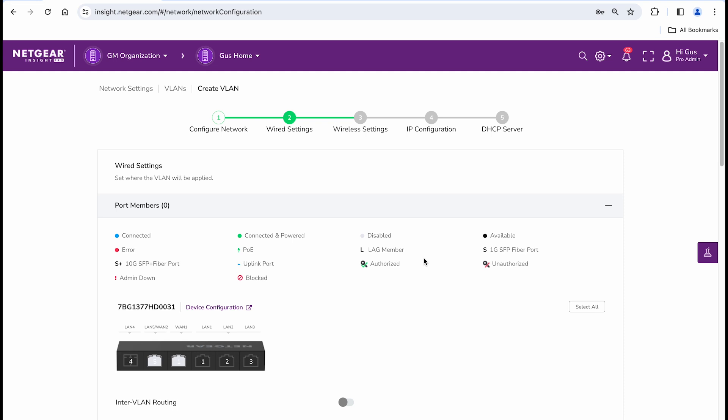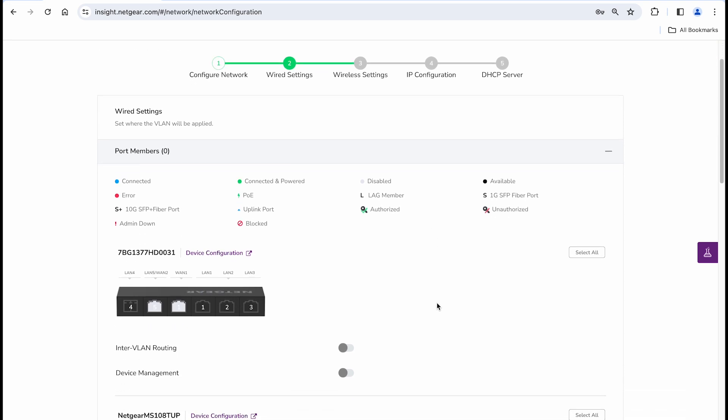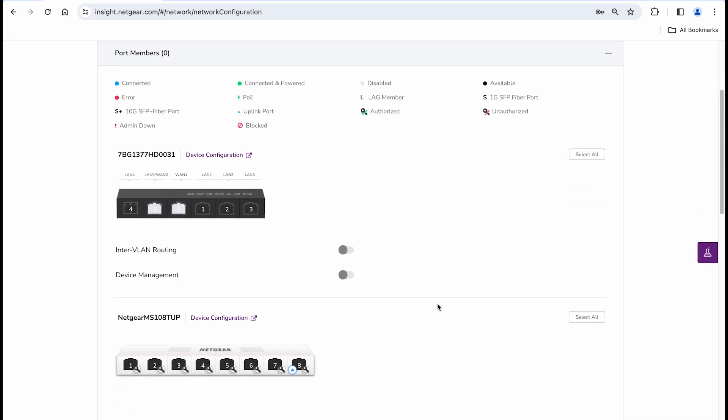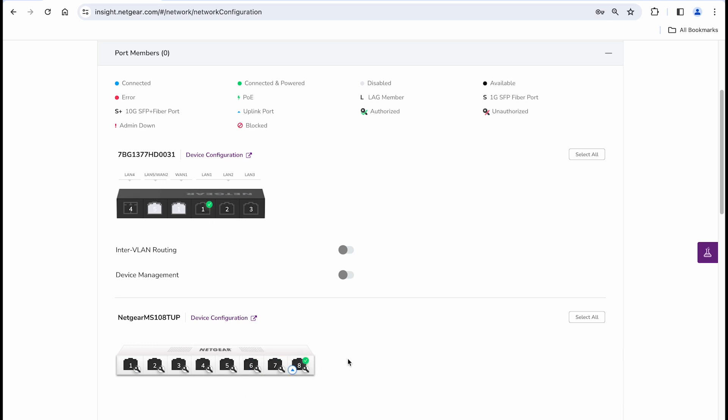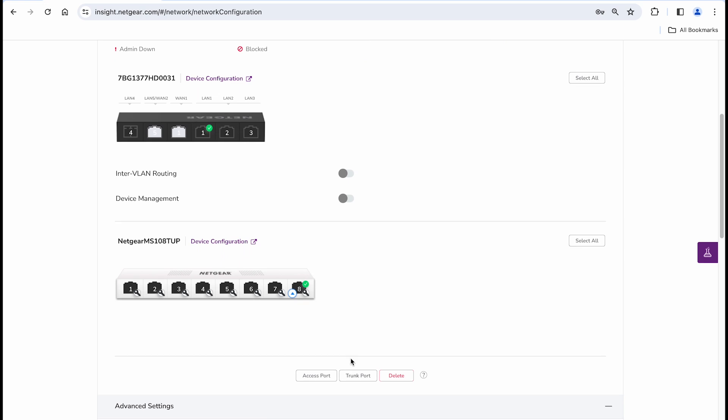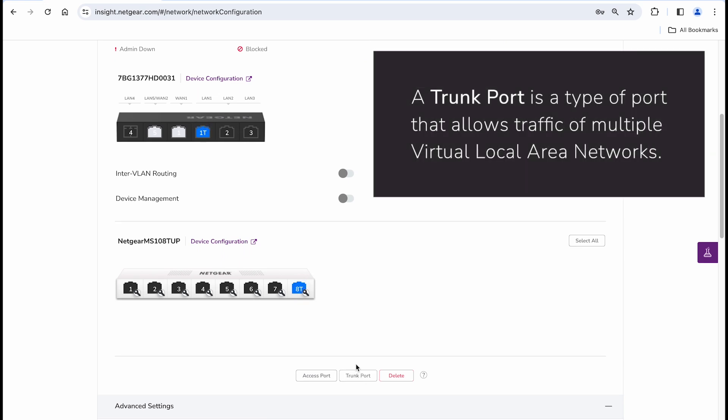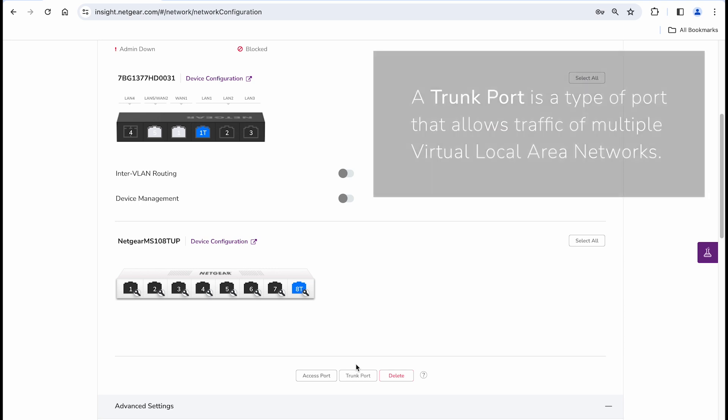Now, under wired settings, you will see each device that has been added into this location and their ports. Select the port on the router that is connected to the switch and assign both of them as trunk ports. A trunk port will allow traffic of multiple VLANs, in this case the management VLAN 1 and the newly created guest Wi-Fi VLAN 20.